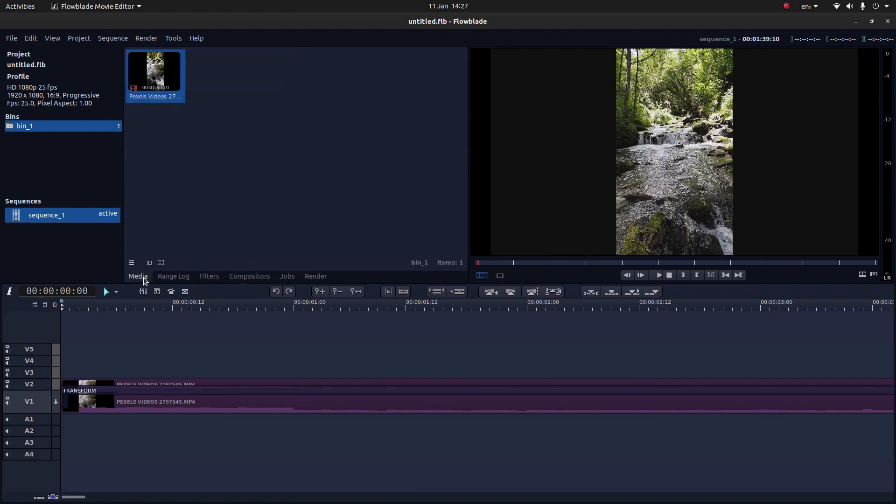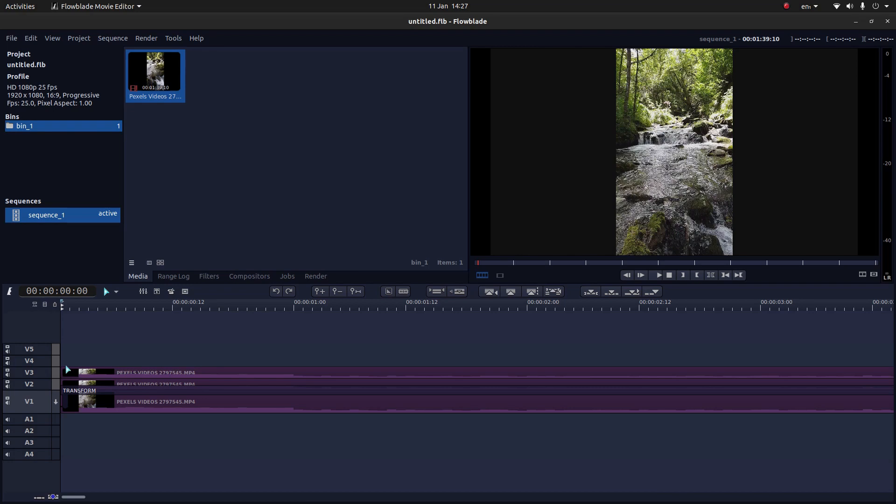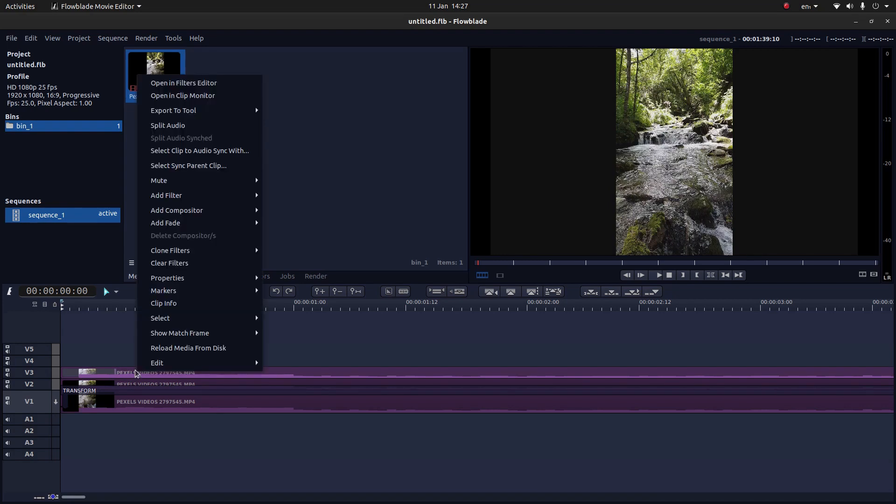Go back into your media browser and bring another track in. Or bring the clip in again into V3, making sure you're at the beginning. Select V3. Then right click.